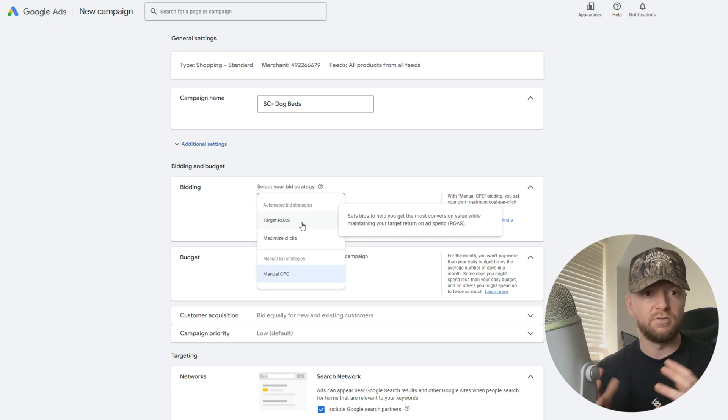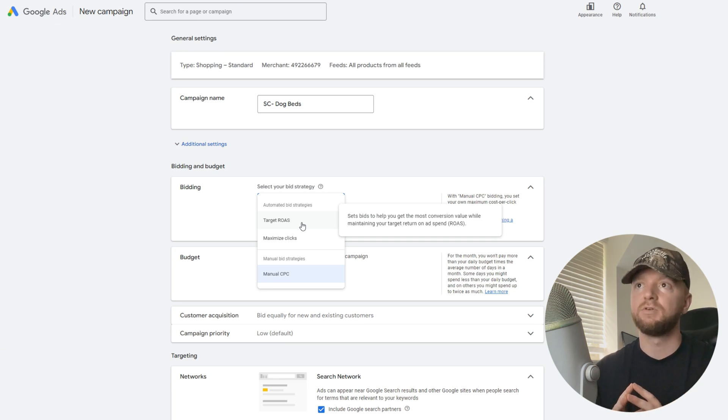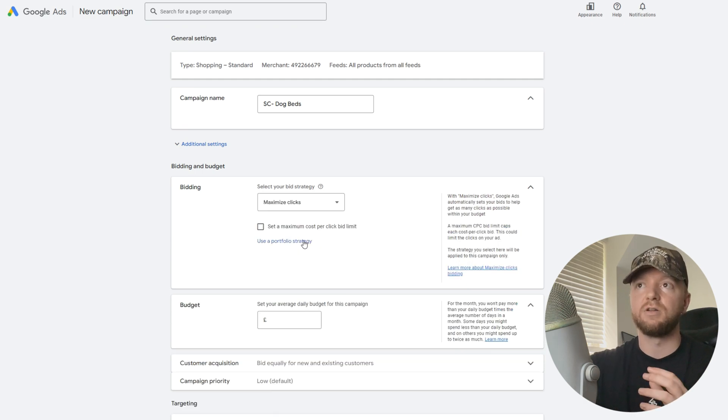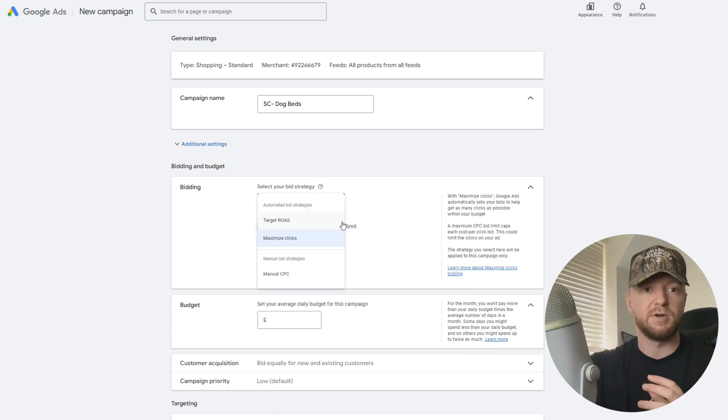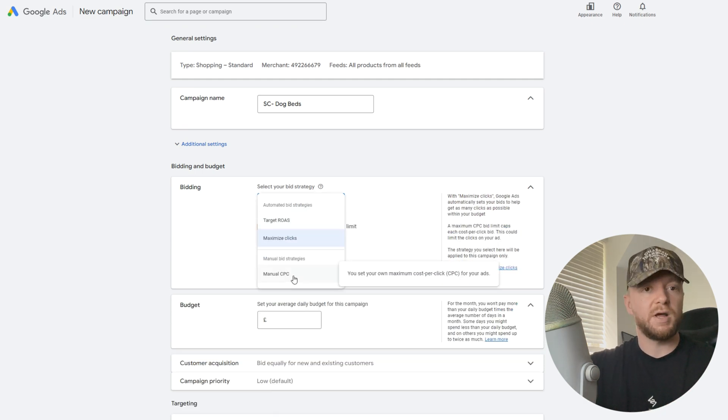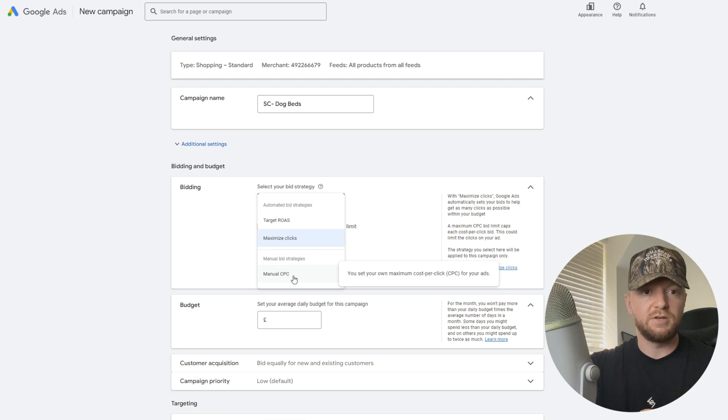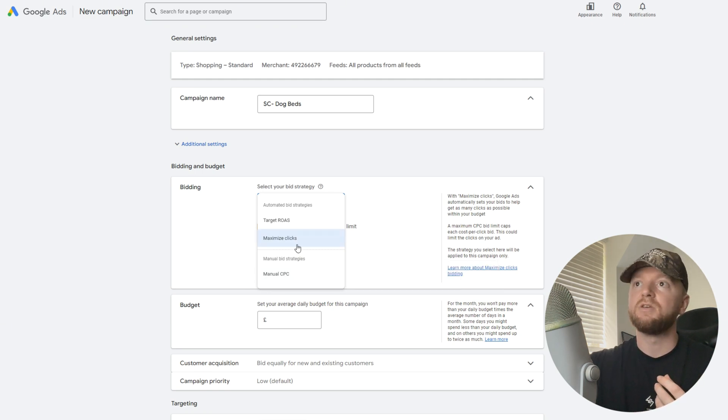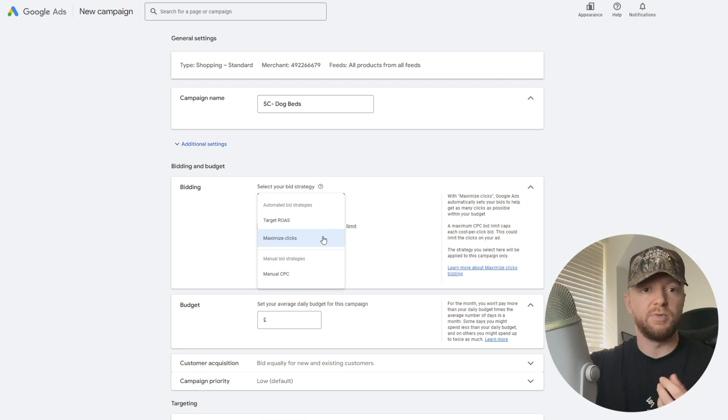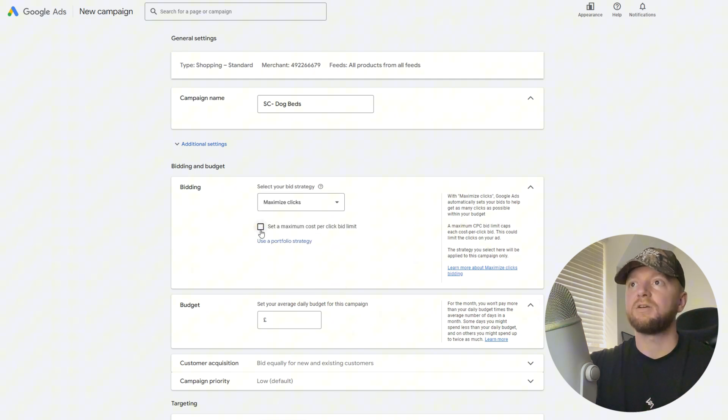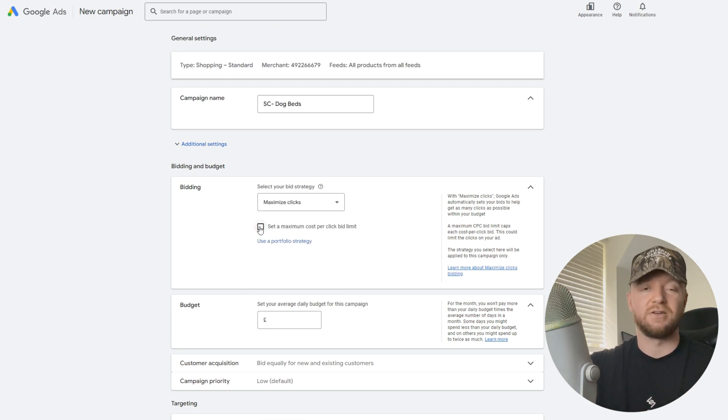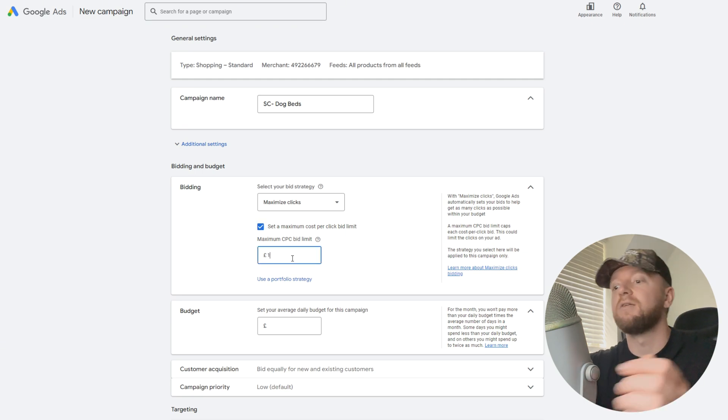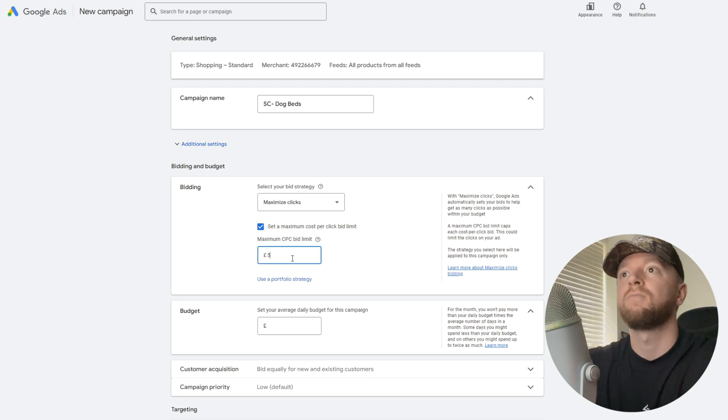We're not going to use that now. We're actually going to use maximize clicks. You can use manual CPC too, which I do recommend. Going forward, I recommend you need to use these two, but today we're going to use maximize clicks. Then you can also set a cost per click bid limit too, which we're going to go ahead and do, five pounds.